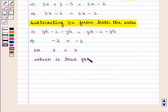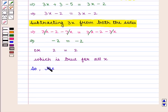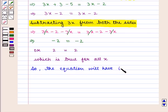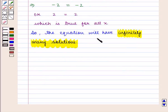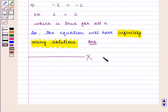Since 3x − 2 = 3x − 2 holds for all x, the equation has infinitely many solutions, which is the required answer. This completes our session — hope you enjoyed this session.